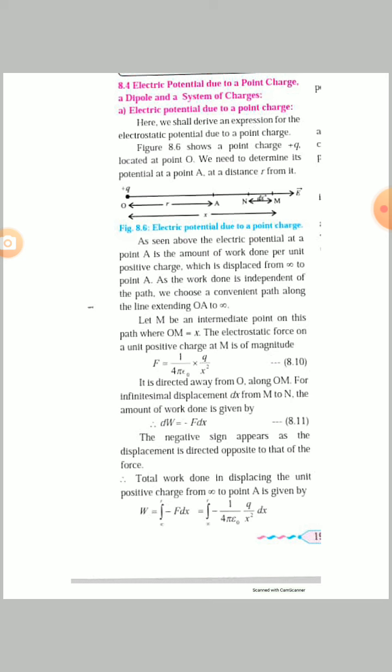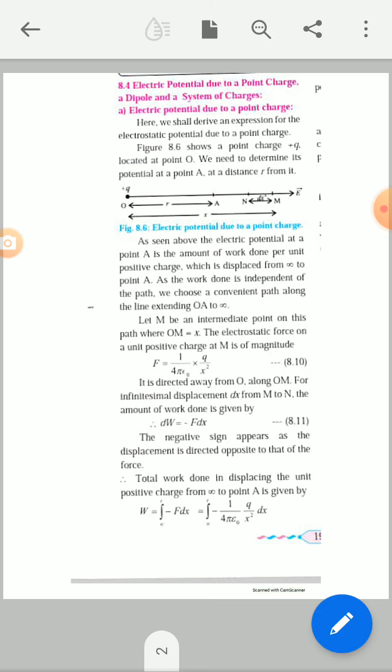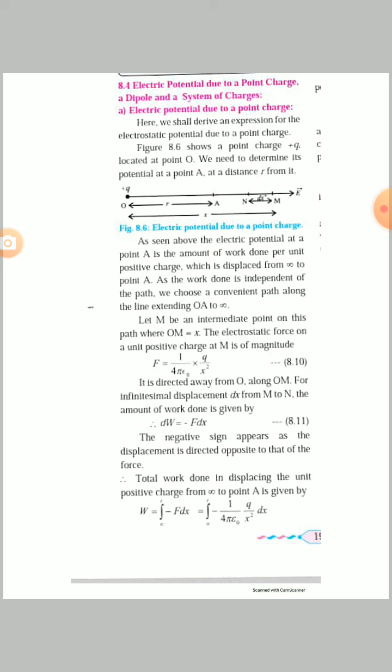This equation arises from the previous chapter on electrostatics. Using the relation between force and electric intensity, E = F/q₀, and since q₀ is a unit positive charge with magnitude 1, we get E equal to F. Therefore F equals 1 over 4πε₀ times Q over x squared, which is equation 8.10, directed away from point O along OM.